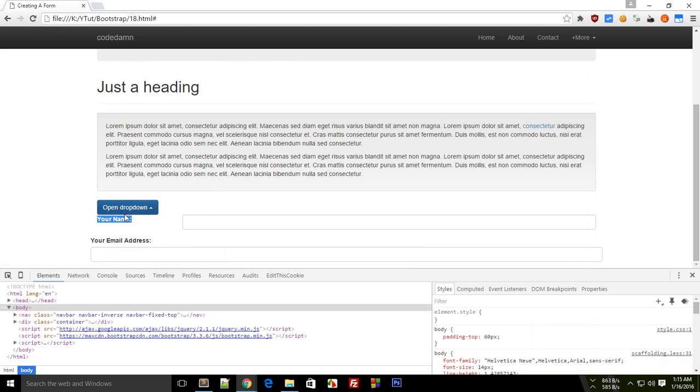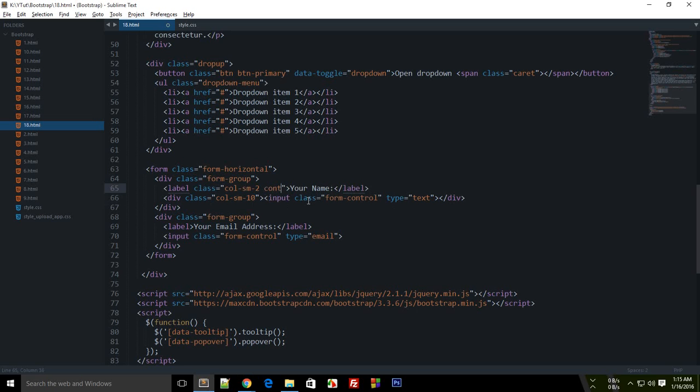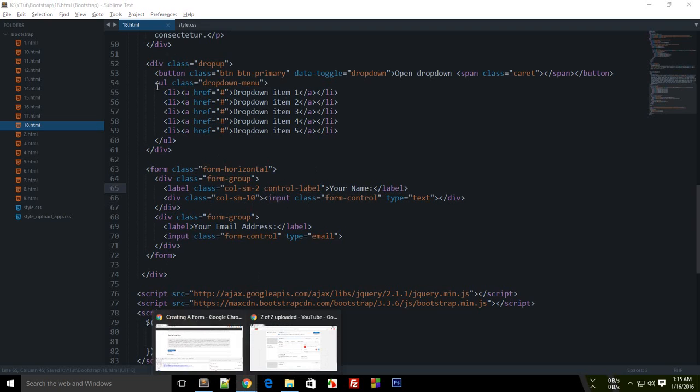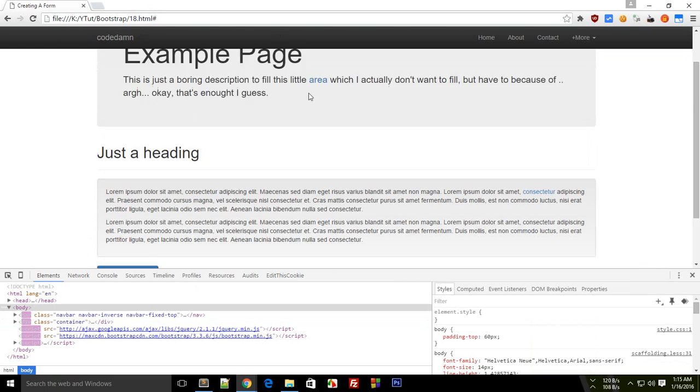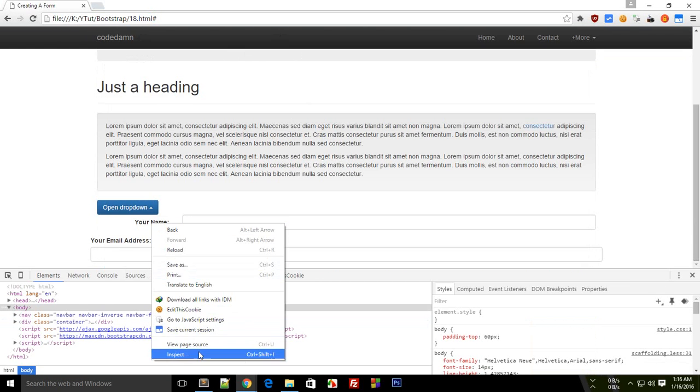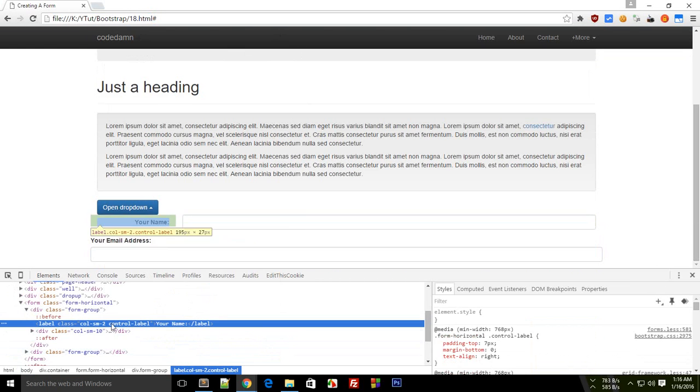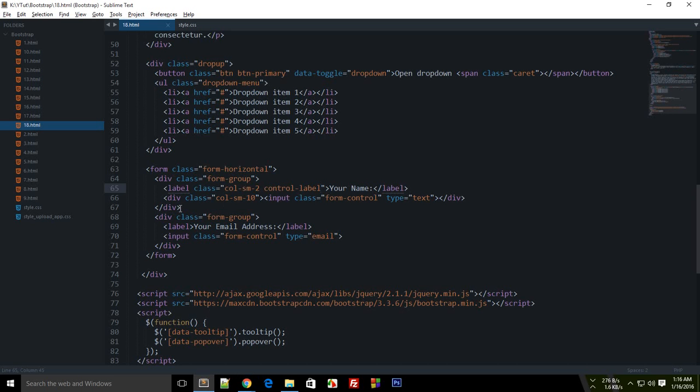To make this vertically centered, you can make use of control-label. Let me show you what this does. You see that it not only centers vertically but also aligns in a better way with the input as well. Similarly, we can do this